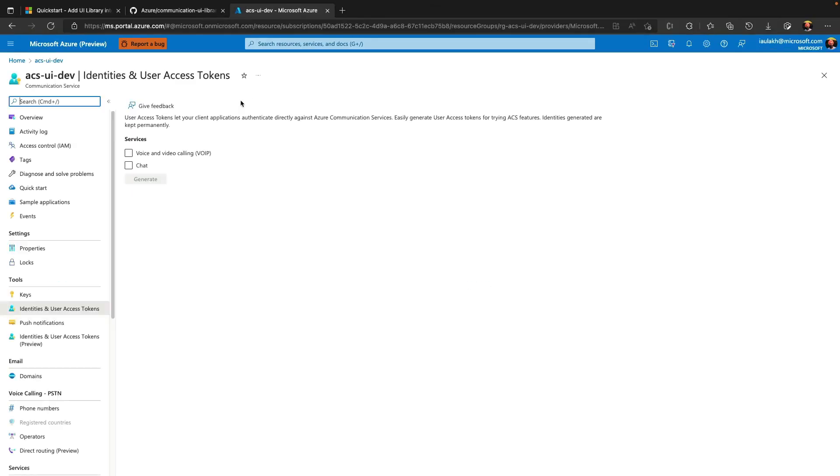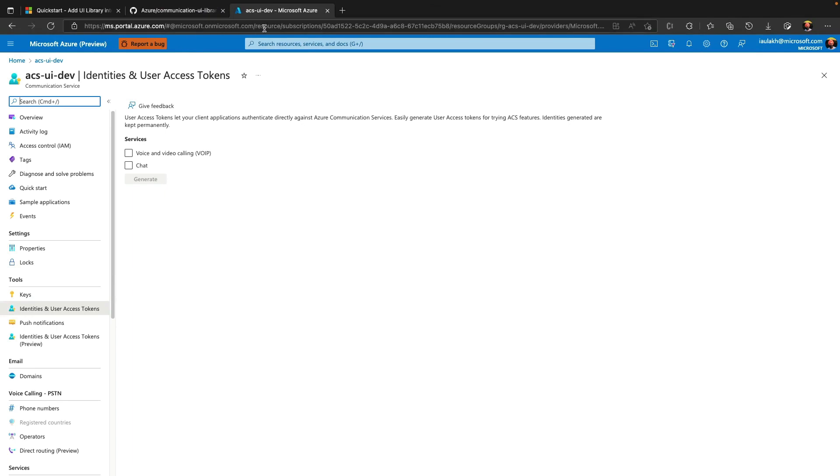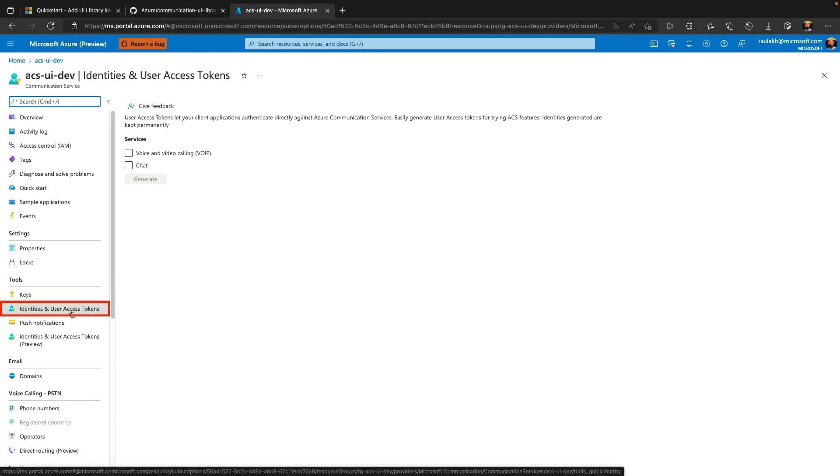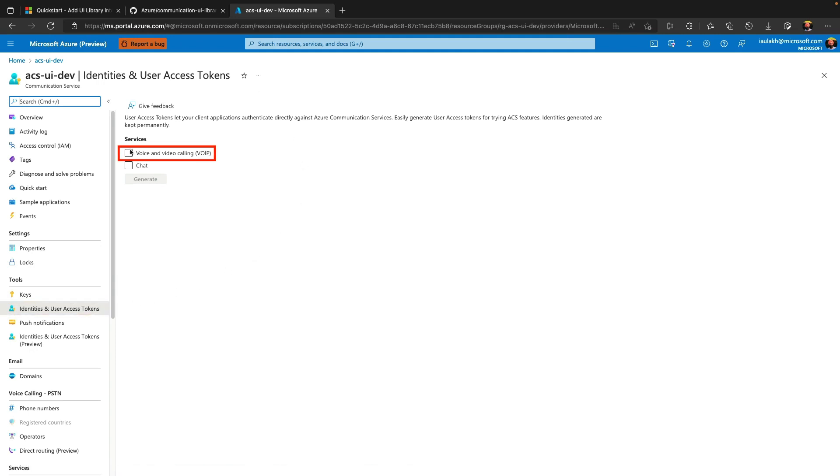To generate a token, I will go to Azure communication services at Azure portal. And will click on identities and user access token. Next step is to select voice and video calling and click generate button. So this token is valid for 24 hours.